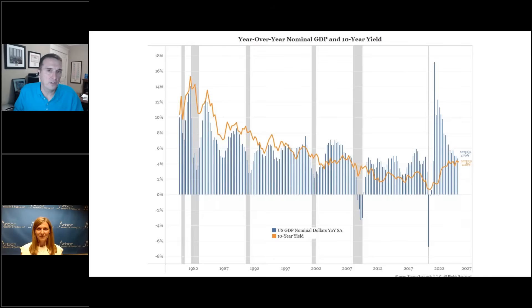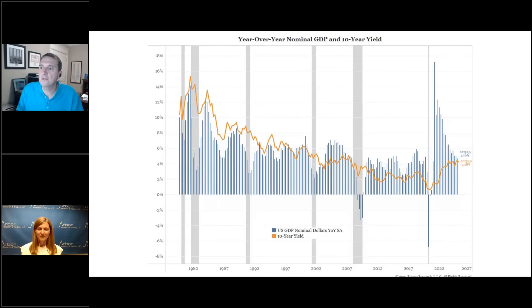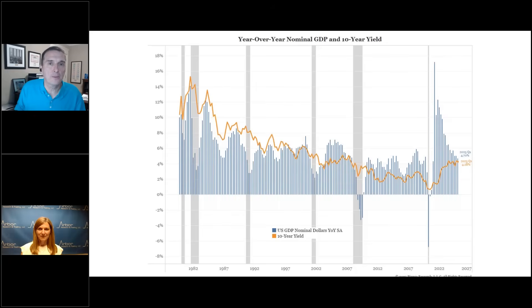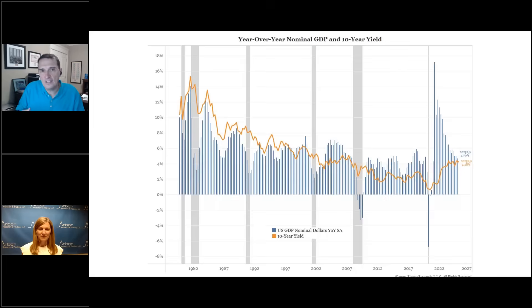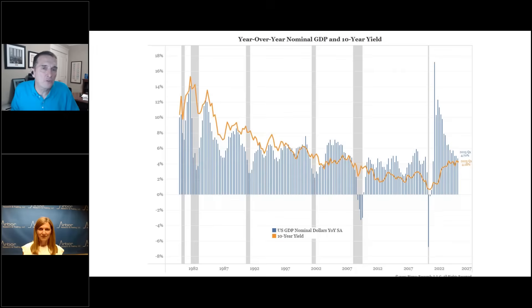The orange line is the 10-year yield, and the blue bars are the nominal GDP for the United States. This tends to be a fairly good rule of thumb for where we should be. Nominal growth, or nominal GDP, is real growth plus inflation — the two together. As this chart shows, over the last year that's been about 4.7%. So when is it appropriate for a country to have 100% interest rates? If they have 100% nominal growth.